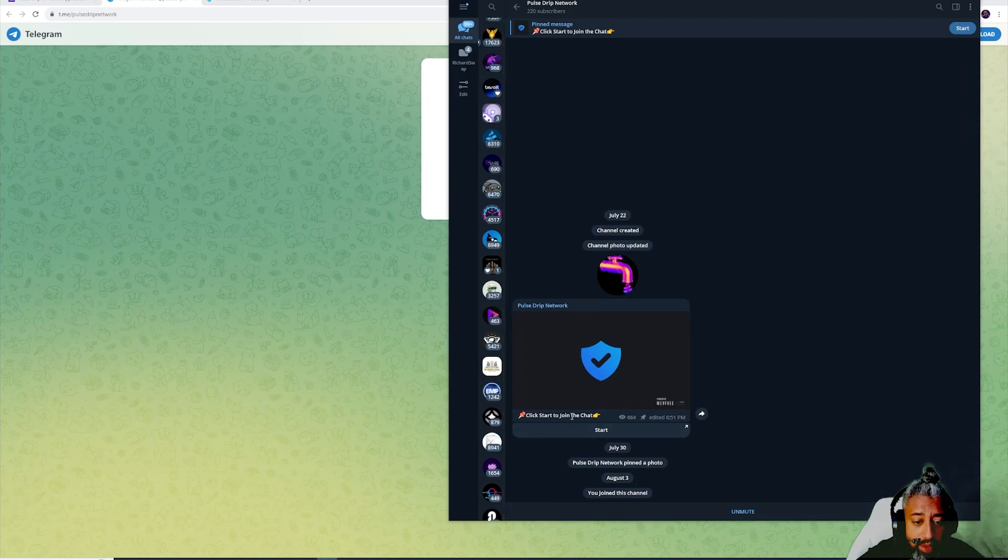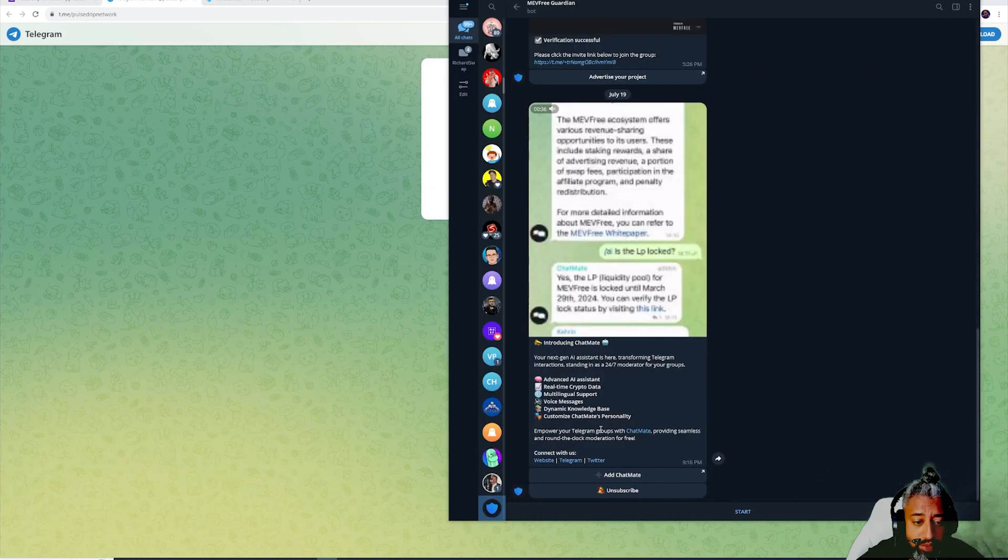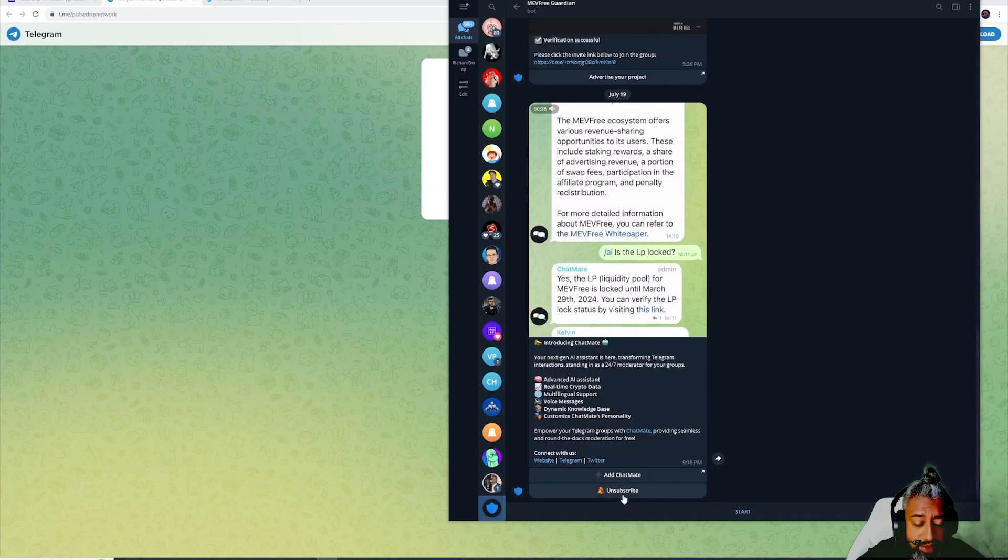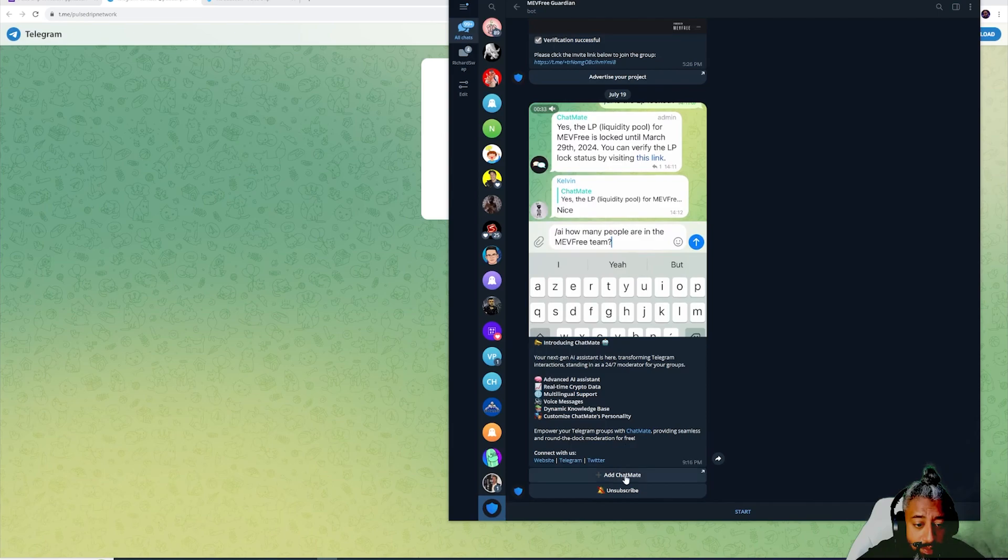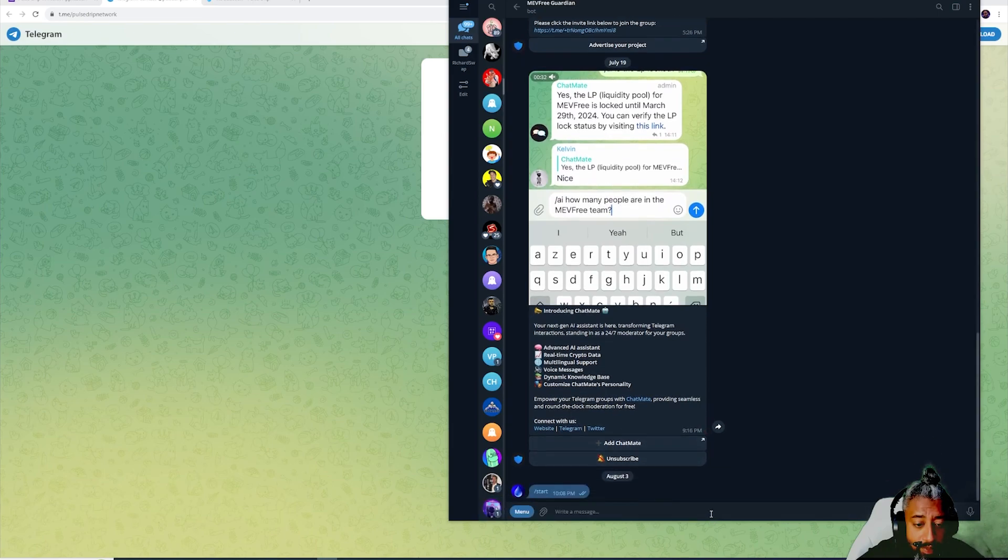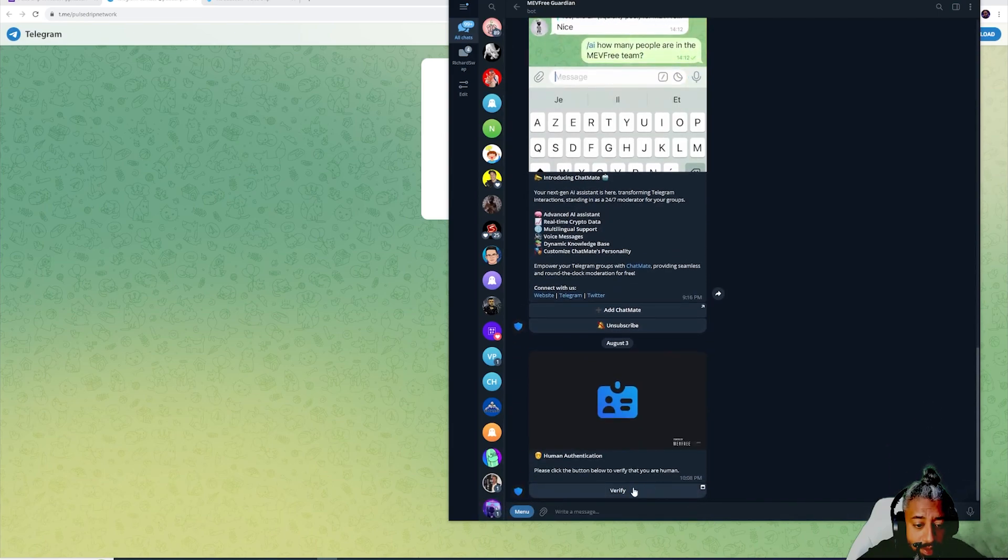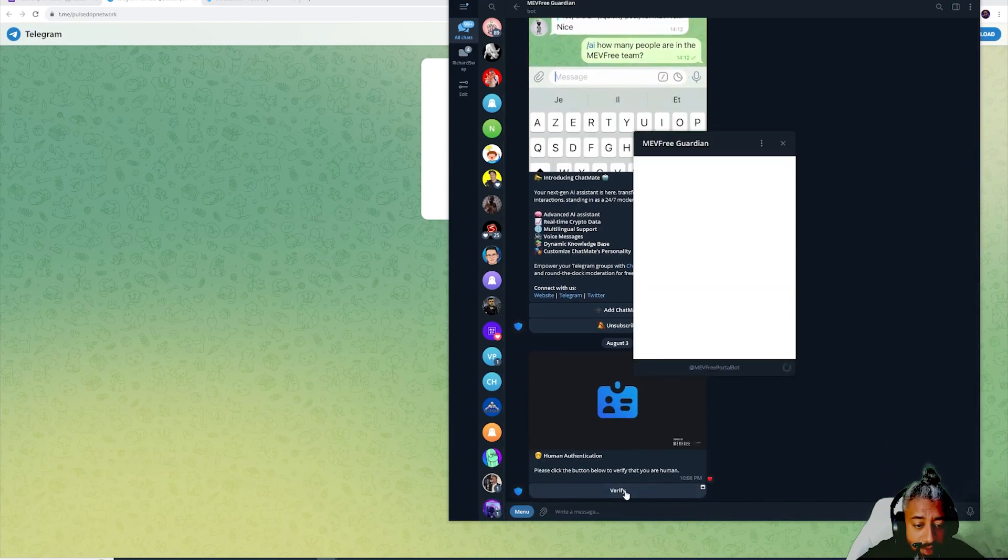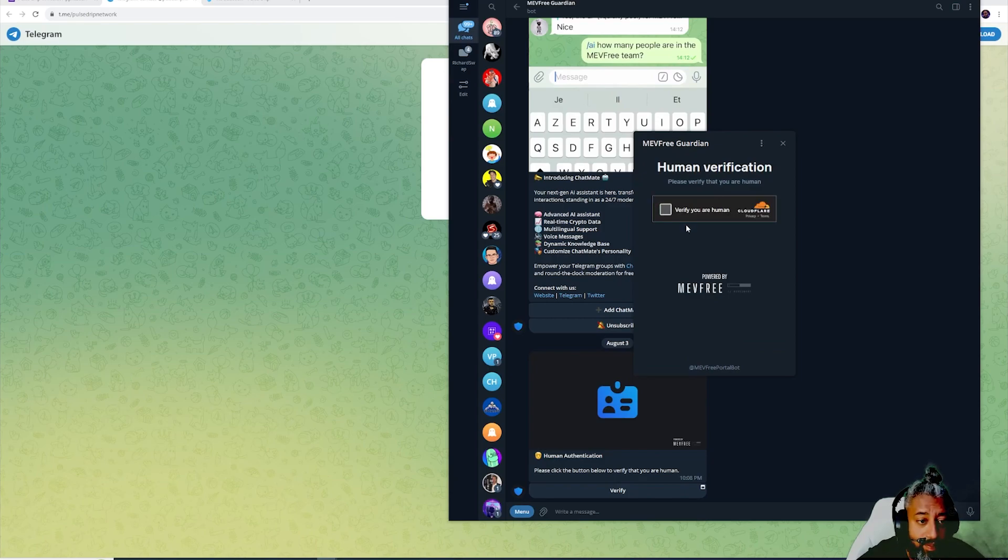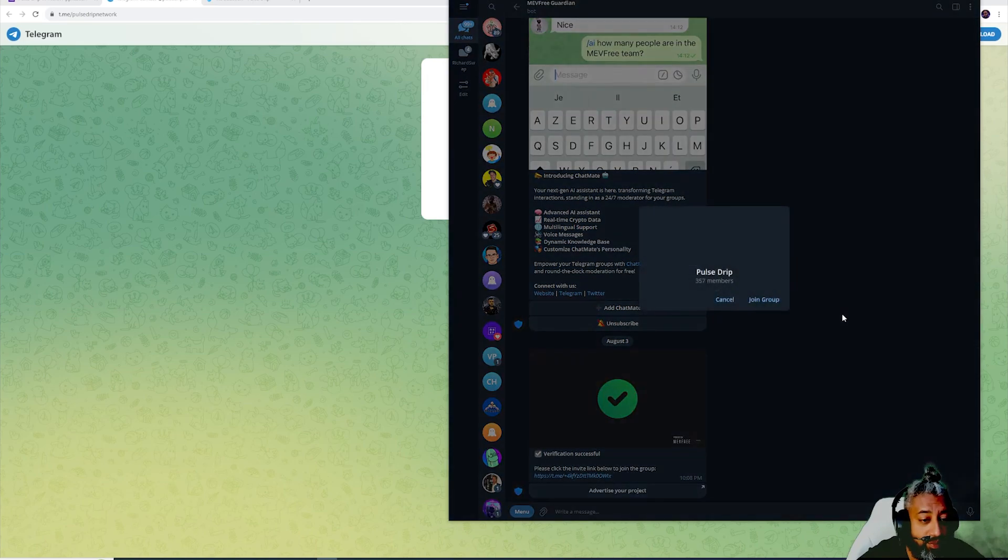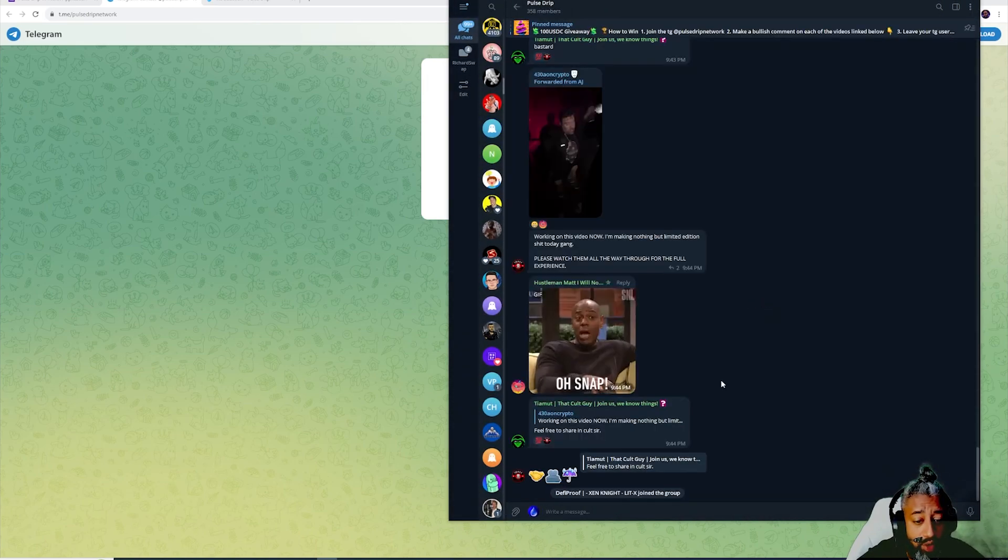Let's go ahead and join the Telegram. You know how we gotta start the capture, there we go verify. I like this that they're doing this for Telegrams now because it filters out the bots from the humans. Now I'm gonna go ahead and join here.